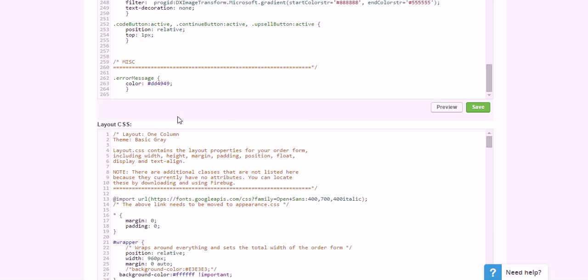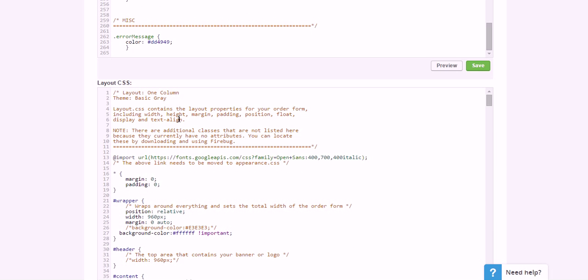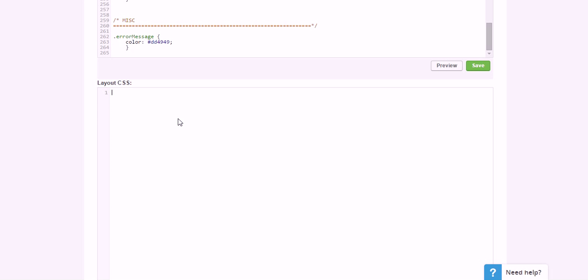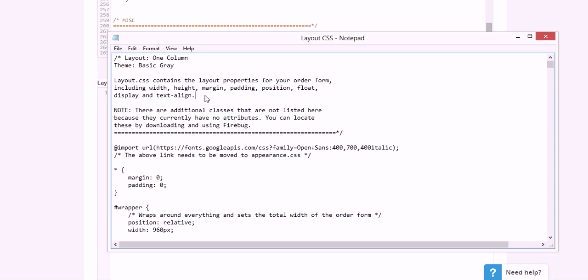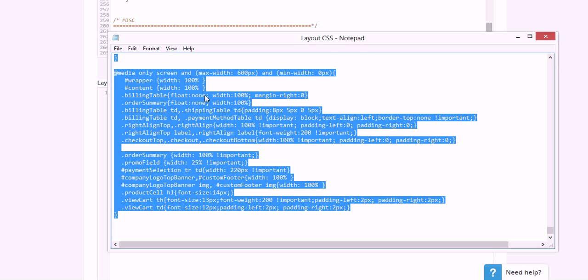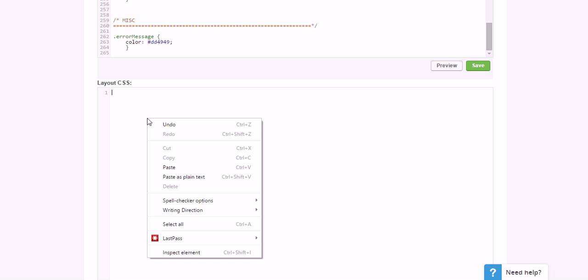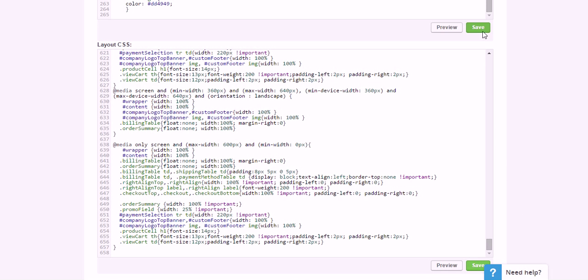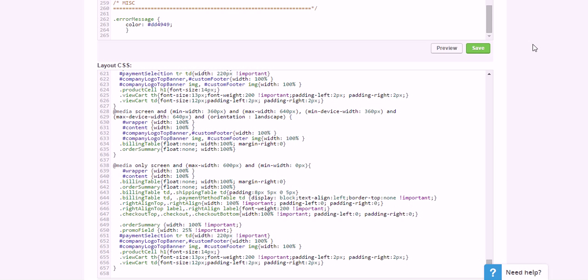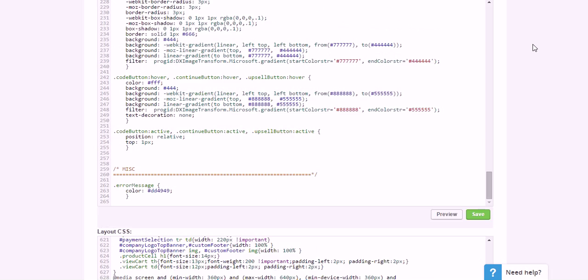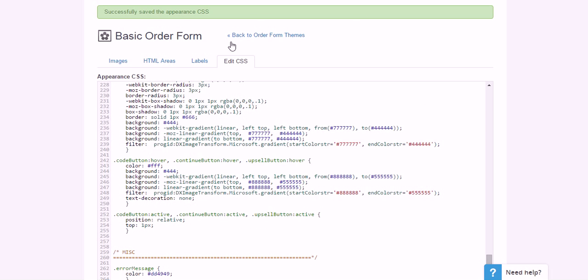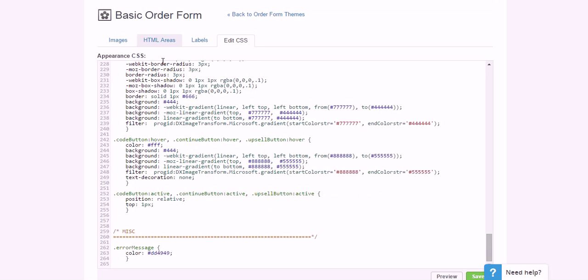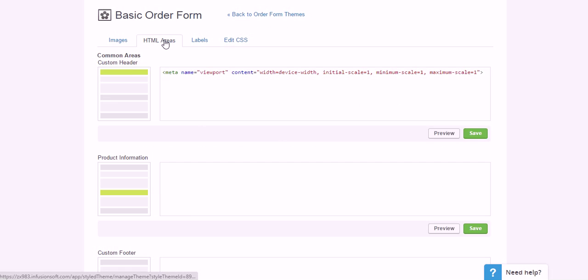Do the exact same thing with Layout CSS. Delete everything, open up Layout CSS, copy the whole thing, just paste it right in there, and save both of those boxes.